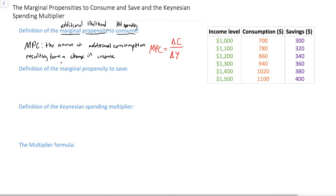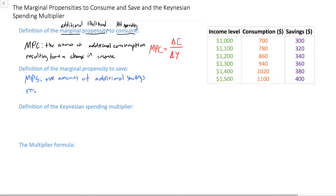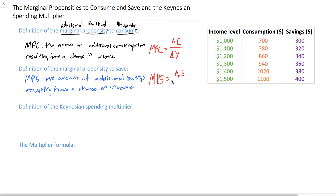When households' disposable incomes rise, there are essentially two things they can do with the additional income: they can consume or buy goods and services, or they can save. The marginal propensity to save, the MPS, measures the amount of additional savings resulting from a change in income. When household incomes rise by a certain amount, how much will their savings increase? Or if incomes fall, how much will savings decrease? This ratio of the change in savings, delta S, over the change in income, delta Y, tells us the marginal propensity to save.